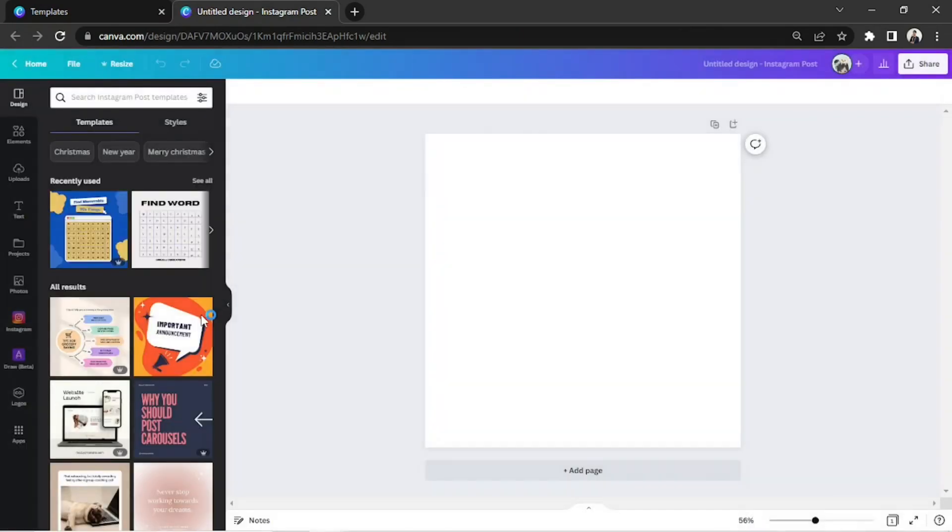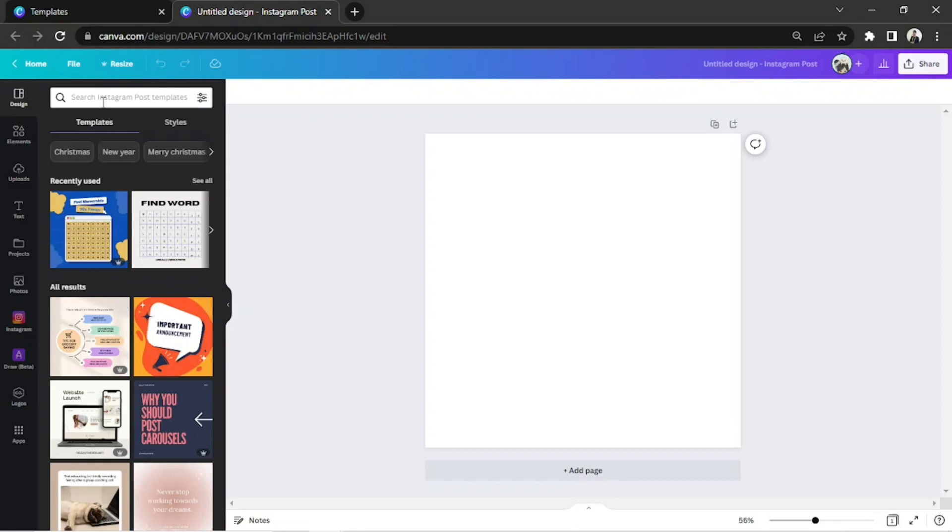We'll be routed to the main editing page. On the search bar on the side panel, we're gonna type in puzzle.